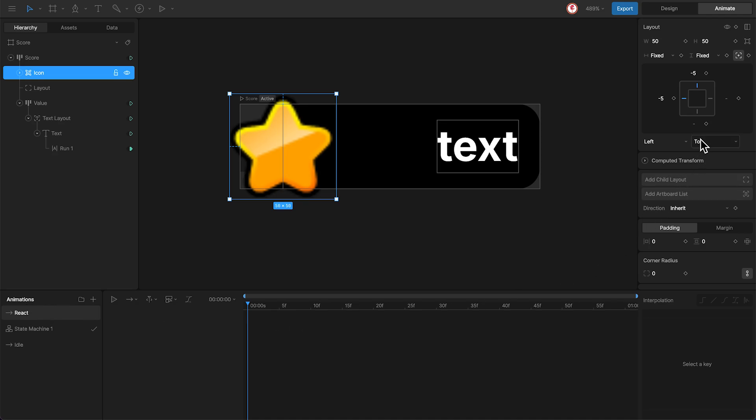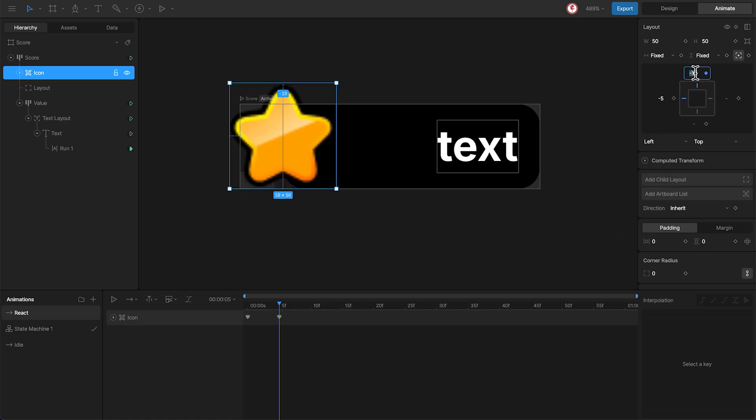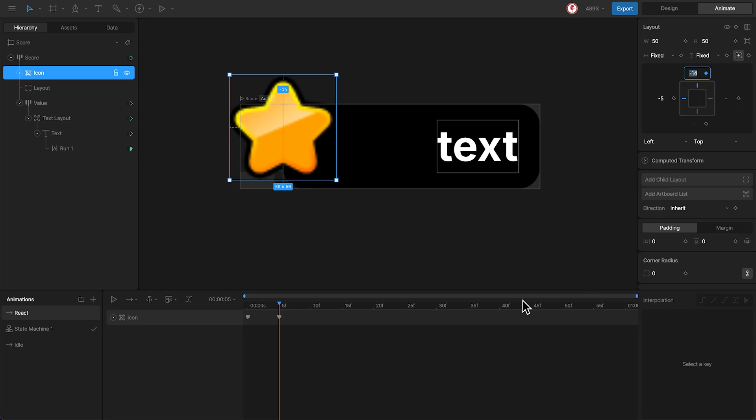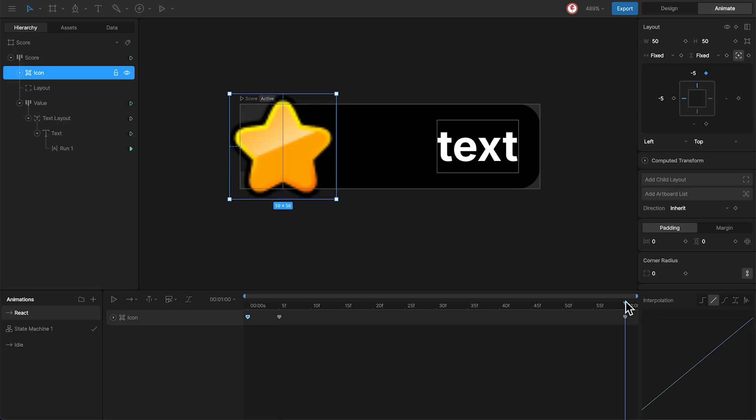So I'm going to key the same position of the layout. And here I'm going to move this something like this. And from the end, I'm going to copy the first key and paste here.